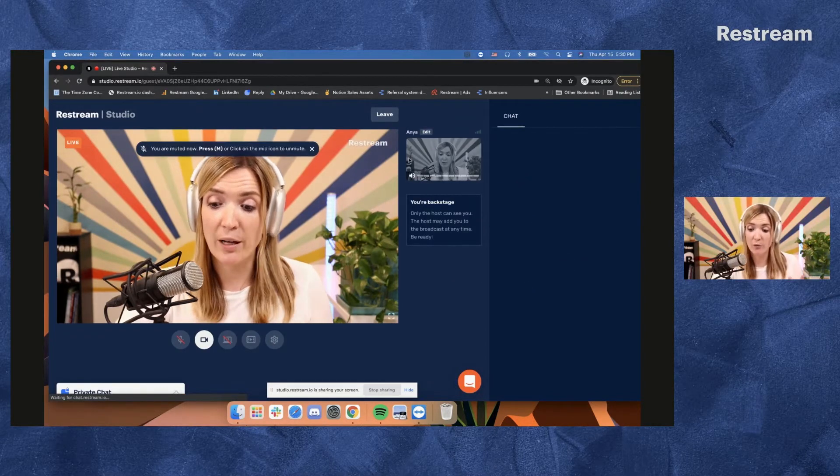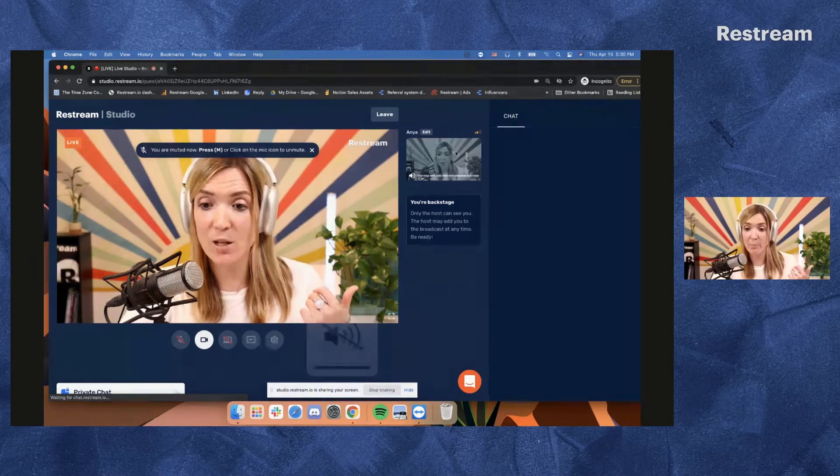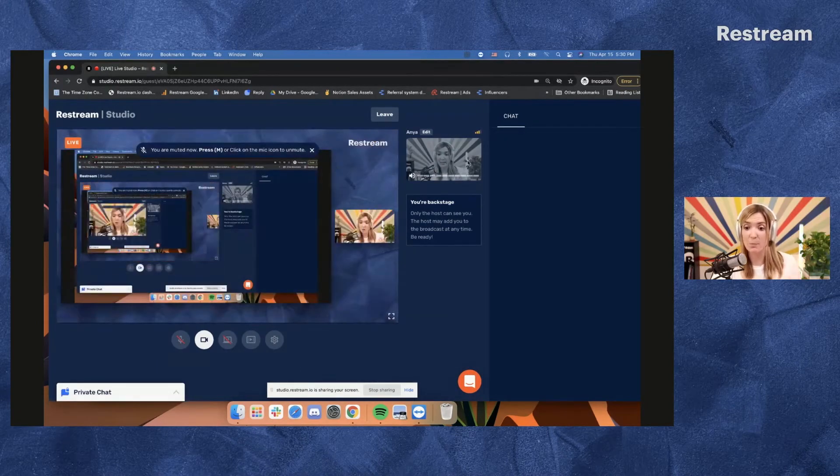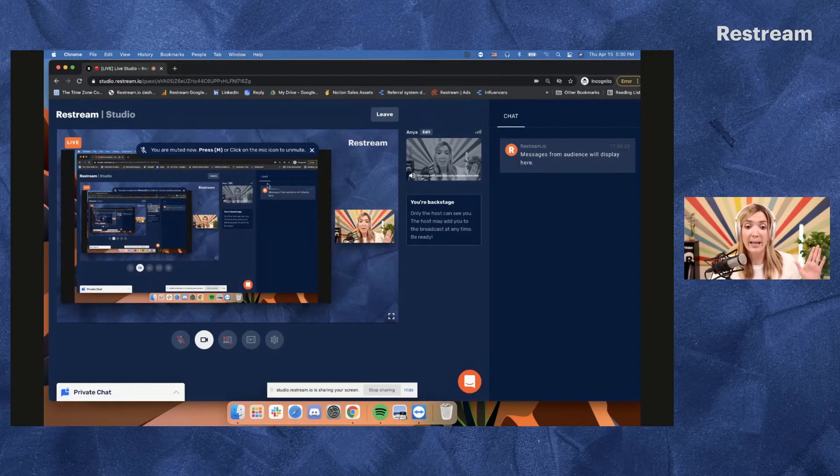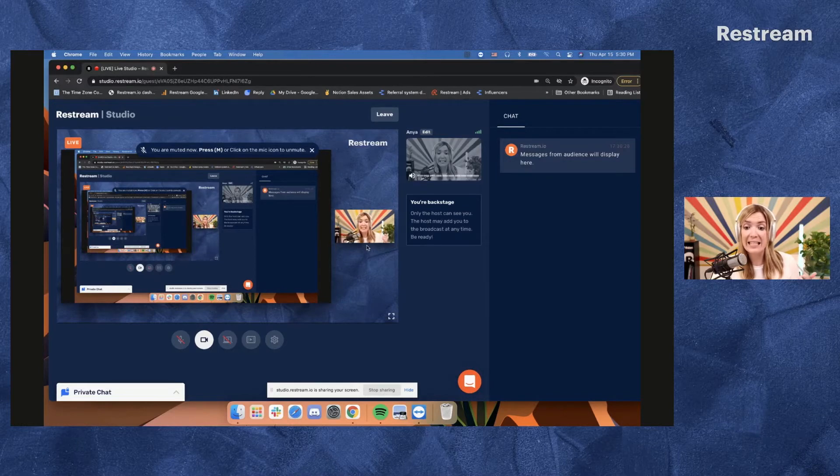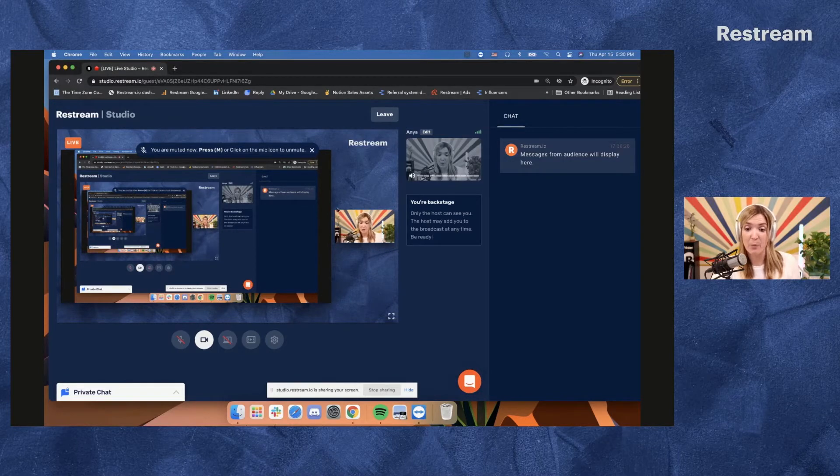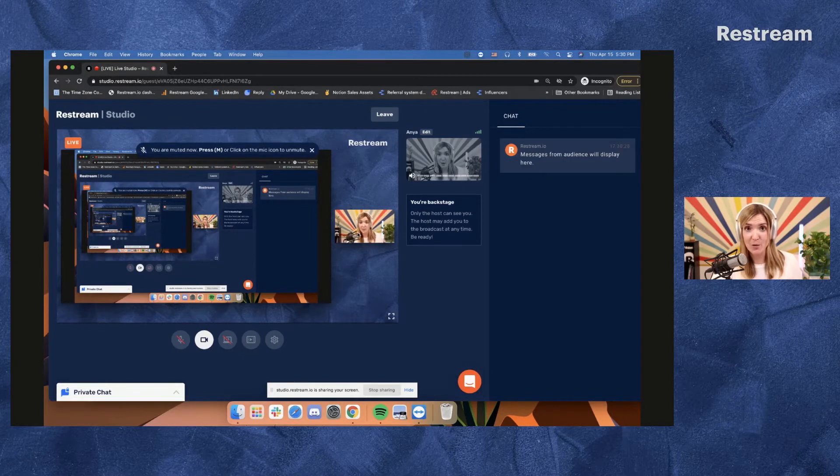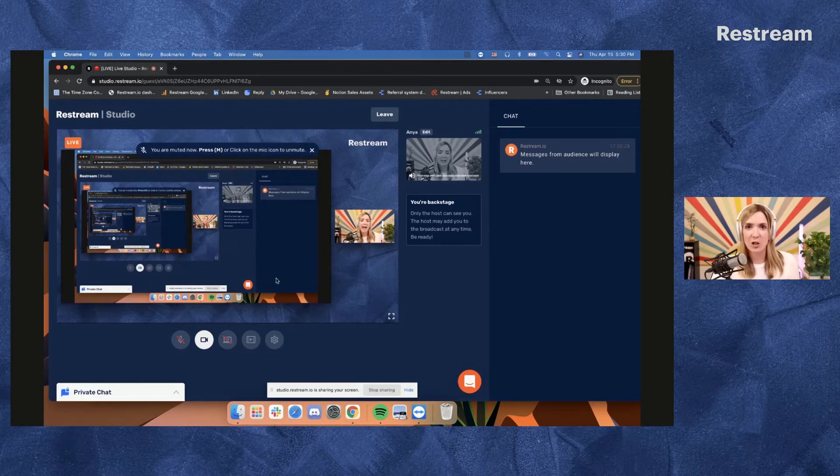Notice how at first I actually appear in this black and white square right here on the side, but I can already see and hear everything that's happening on the stream. So I can see the host, which also happens to be me and the shared screen.